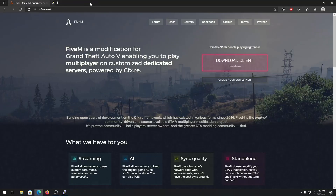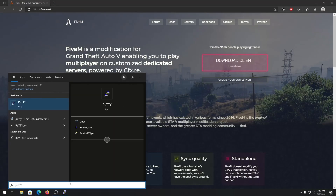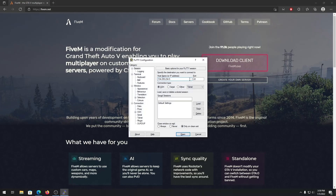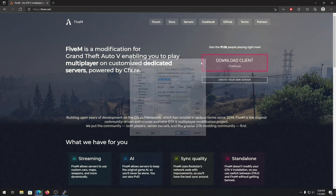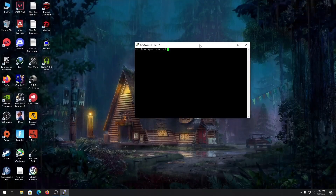After PuTTY is done installing, just open it and put in your server IP from your hosting and click open. After that it will ask for your username and password — just put those in and you'll be good to go.